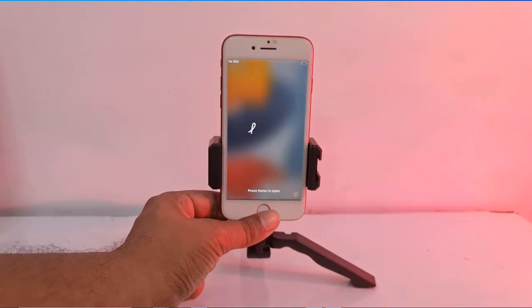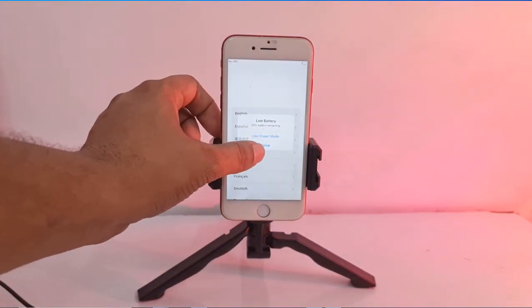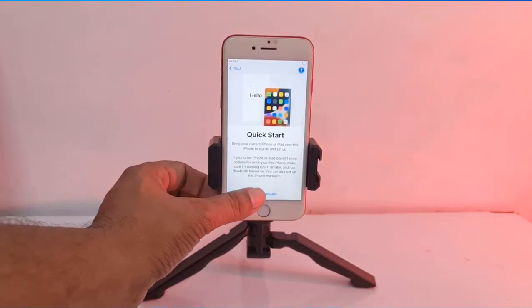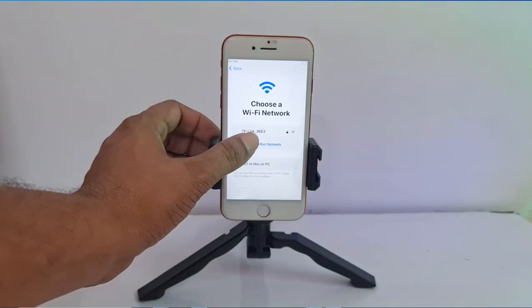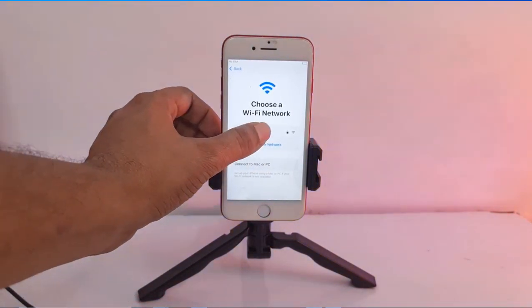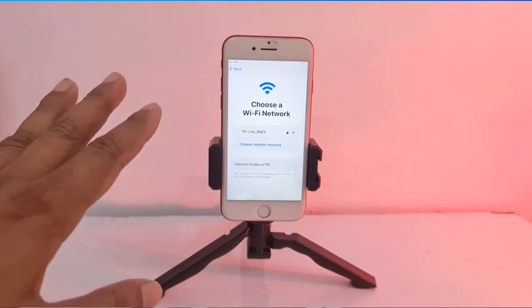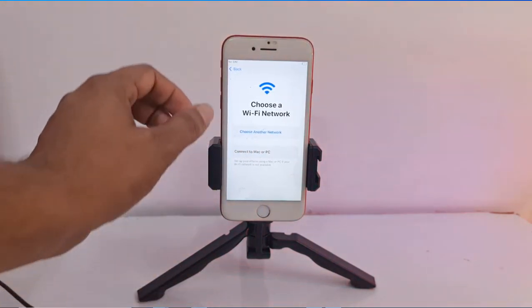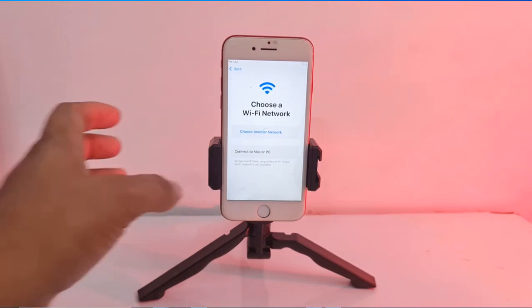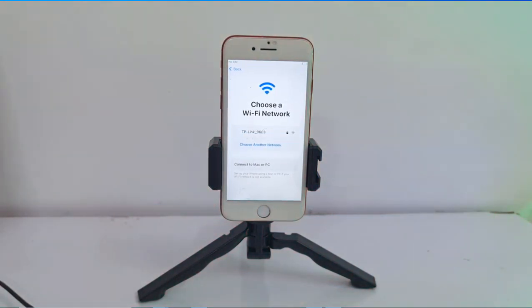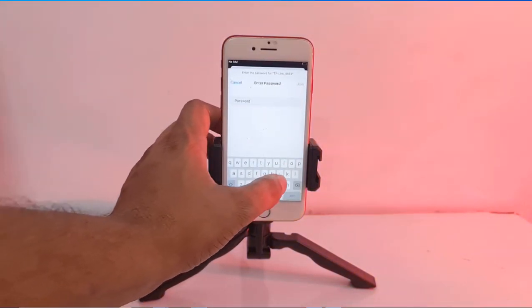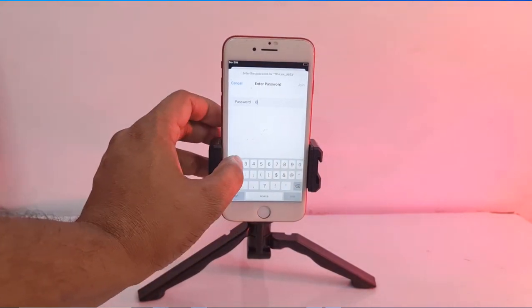Assalamualaikum warahmatullahi wabarakatuh. Welcome back to another tutorial. In this video we can talk about how you can bypass iCloud activation lock from any iCloud source to charge it. You can bypass using a scanning tool all-in-one. After that, I will show you step by step. Now first, connect the Wi-Fi. I just got my Wi-Fi.